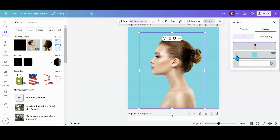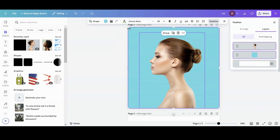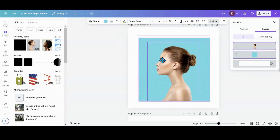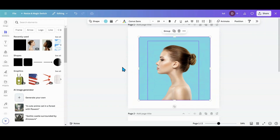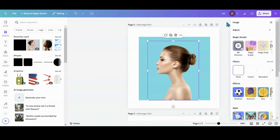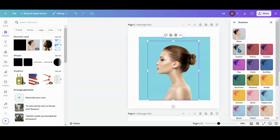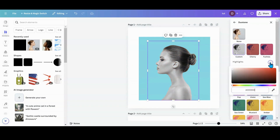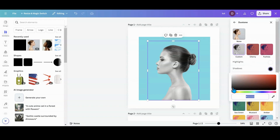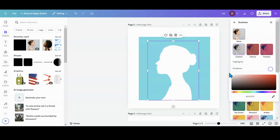If it doesn't grab, hold your control key and make sure both of these are highlighted. Then I'm going to bring it down and center it up. Head back over into my edit tab, go into duotone, go into custom, go to highlights, make that white, go into shadows, make that white — so she is a white silhouette.